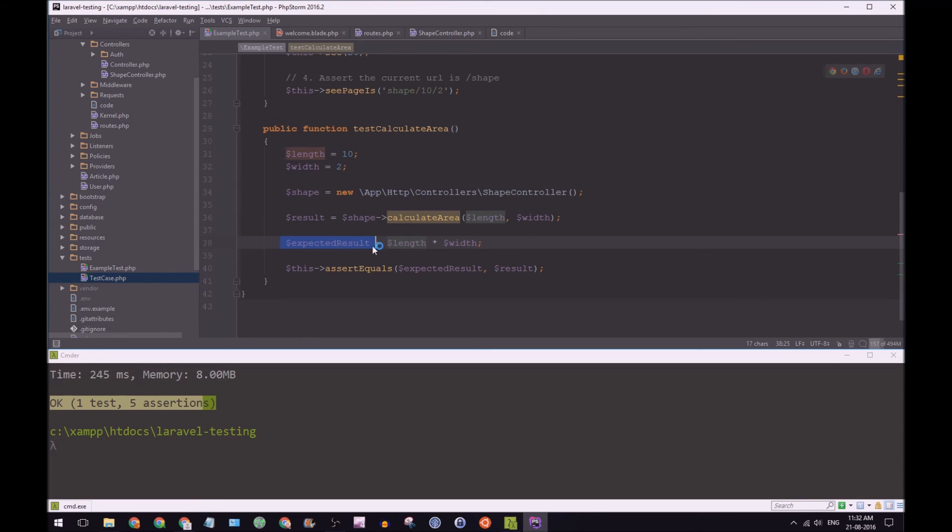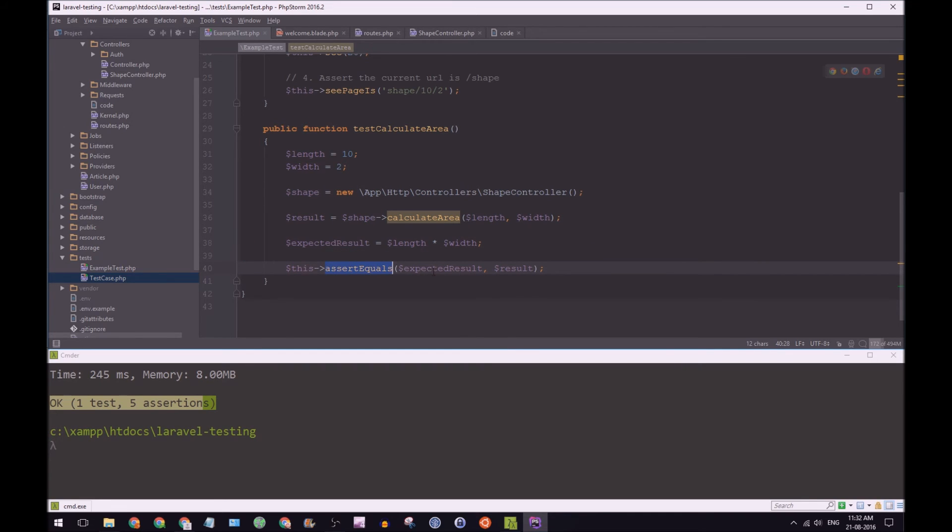So we are then going to say this assert equals expected result result. So assert means you can say with certainty that this statement is true.